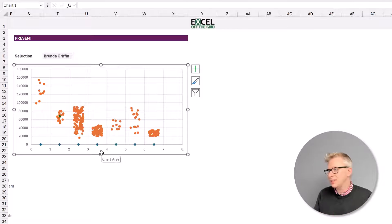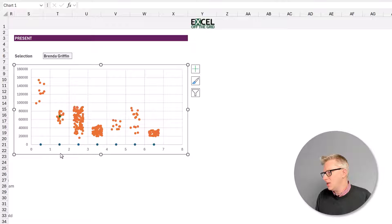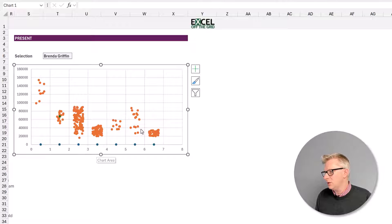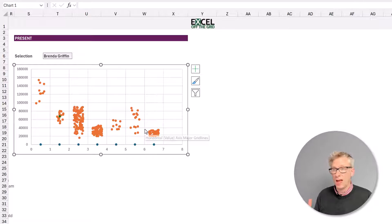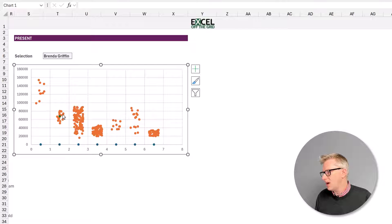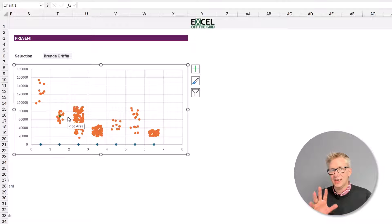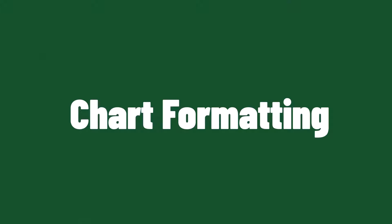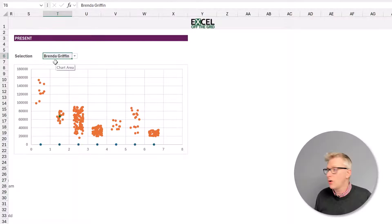Our chart is now starting to take shape. We can see the dots for where we want to place our department labels, we can see the values for our jitter plot, and we also have a highlighted value — that is Brenda Griffin, showing where she exists within our jitter plot. We've got all the values on our chart, so now it's all about formatting.